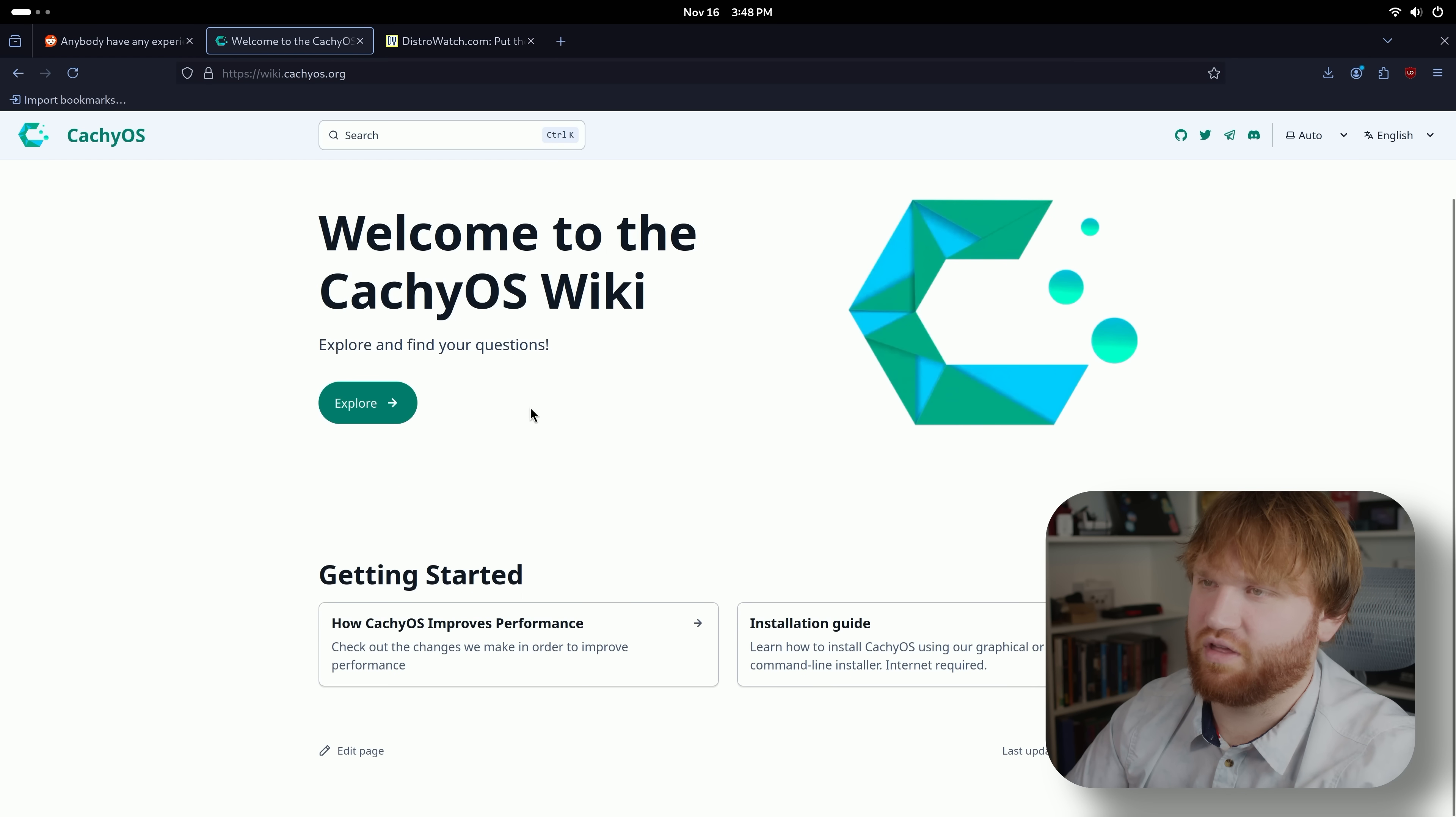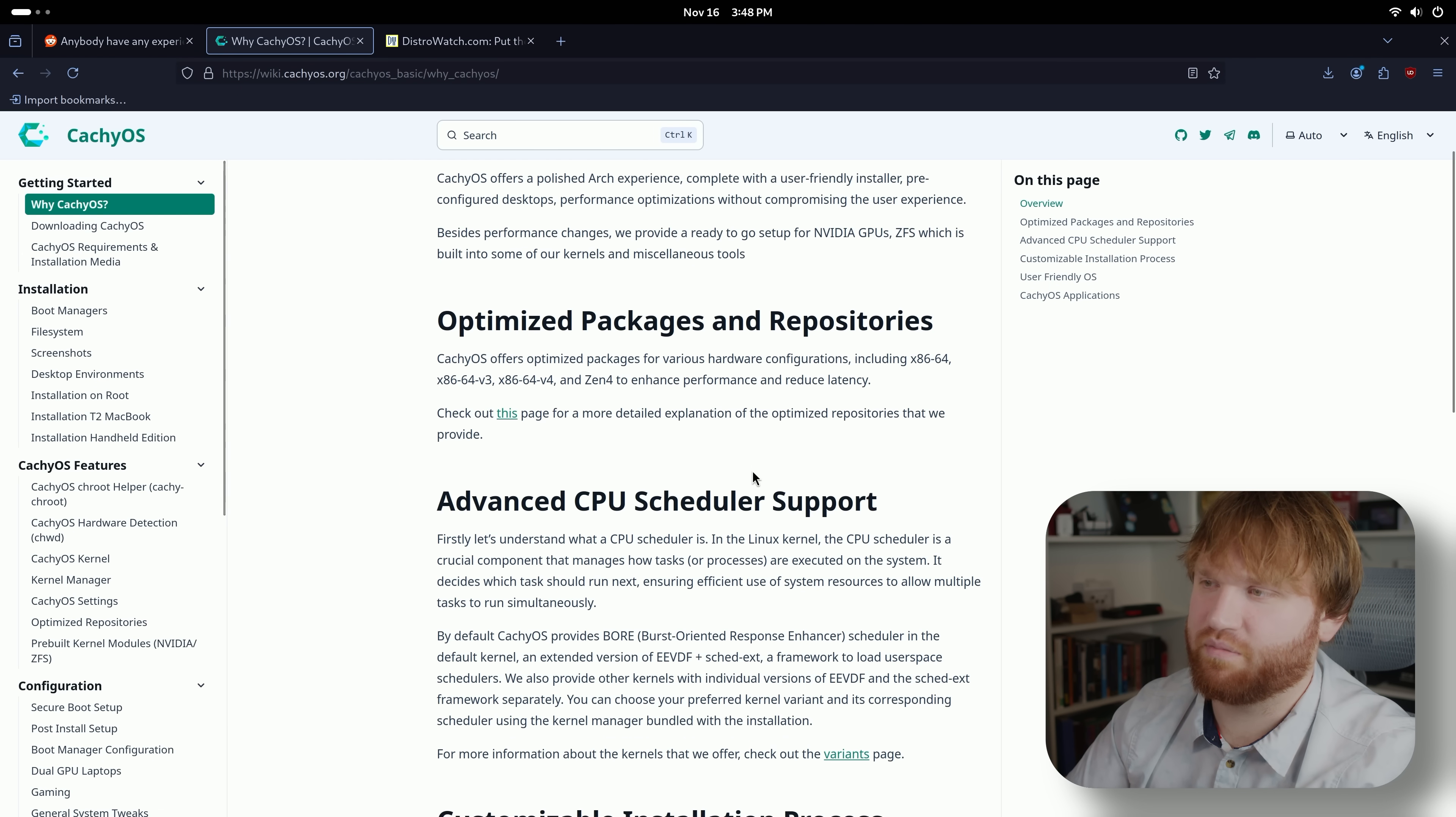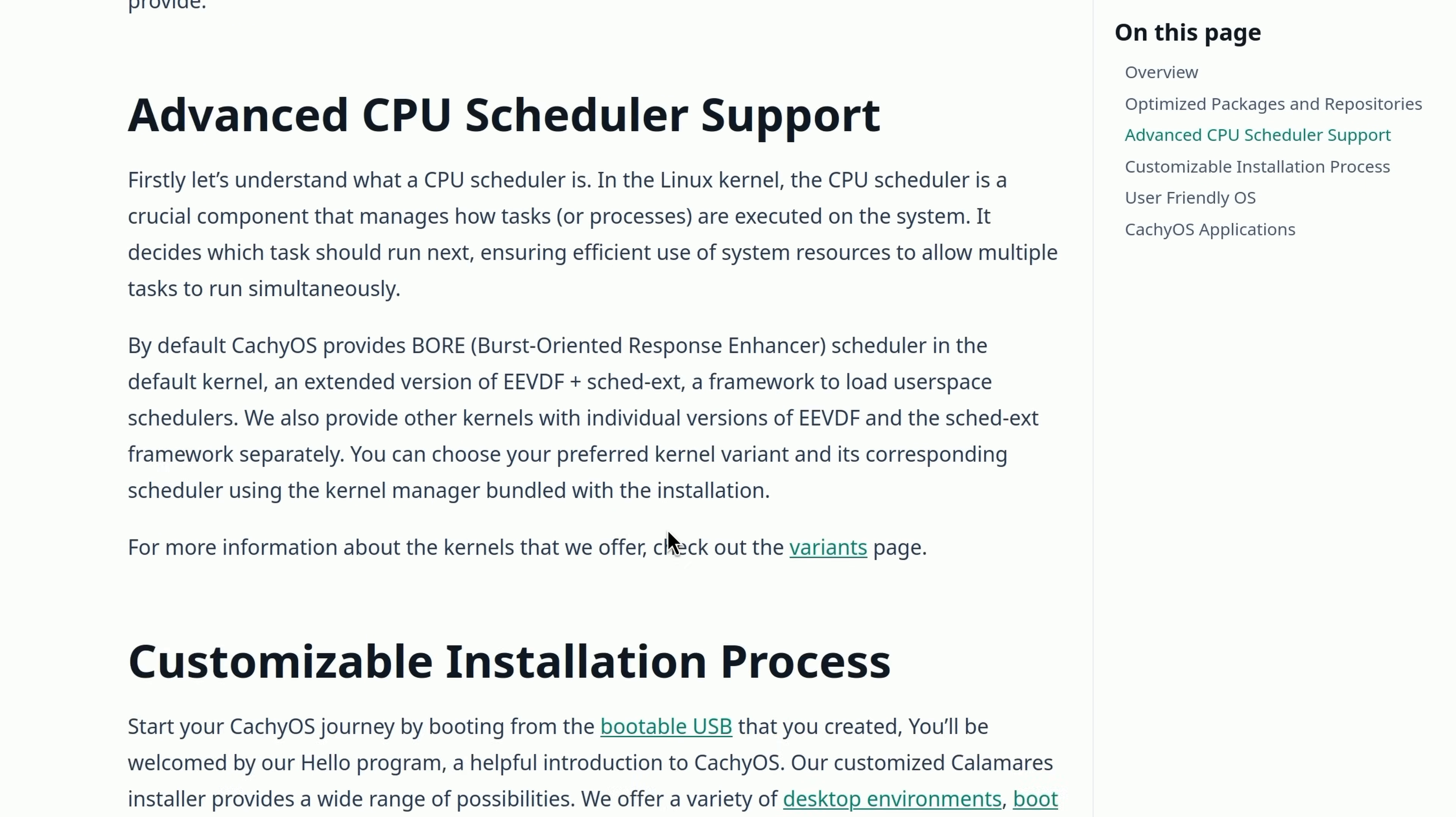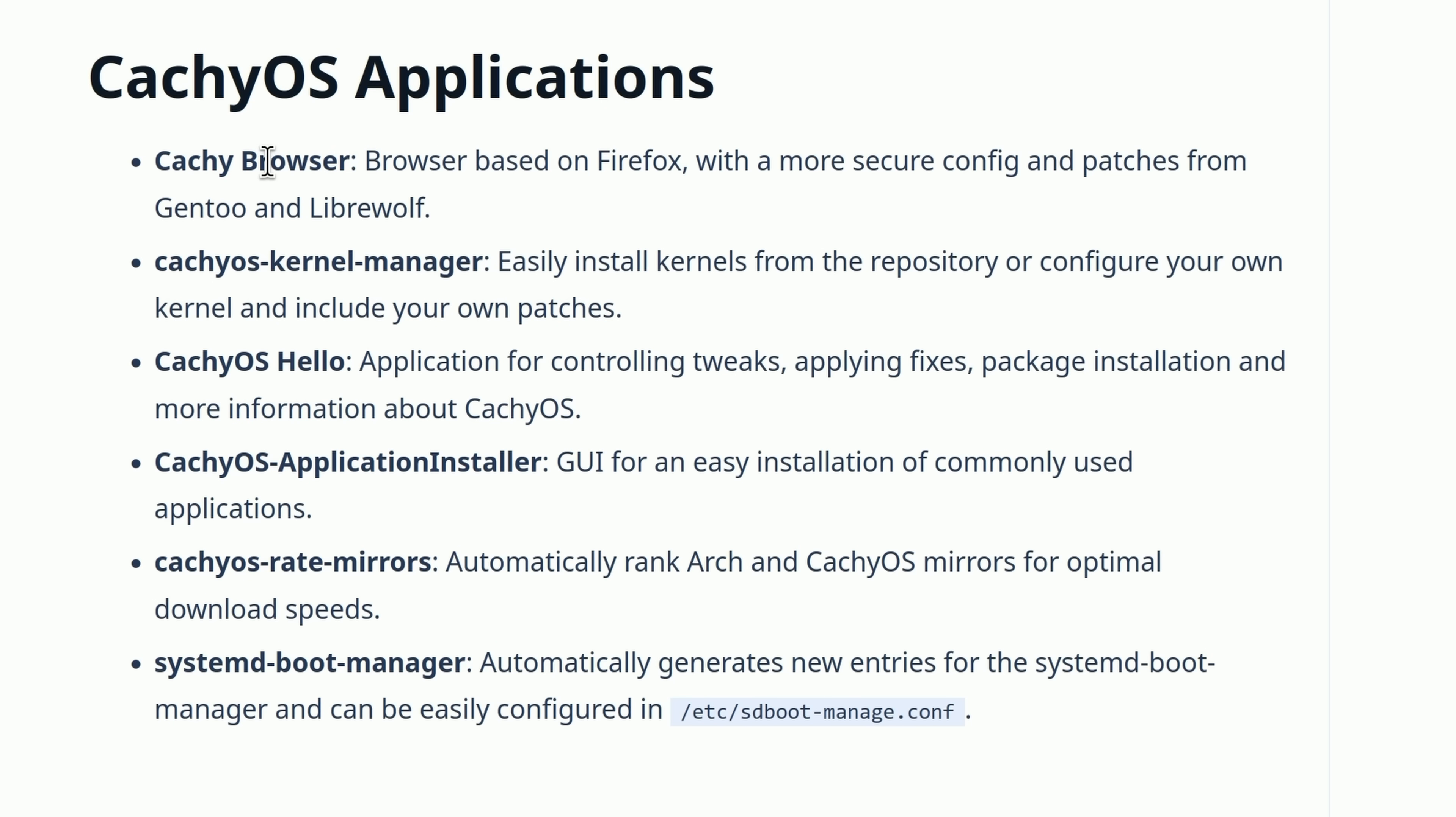They do have a wiki here with moderately comprehensive stuff. How it improves performance, I'll link to this down below so you can read all about this. Most of it is above my personal skill set. CPU scheduler support, I can't get beyond a basic definition of what that is.